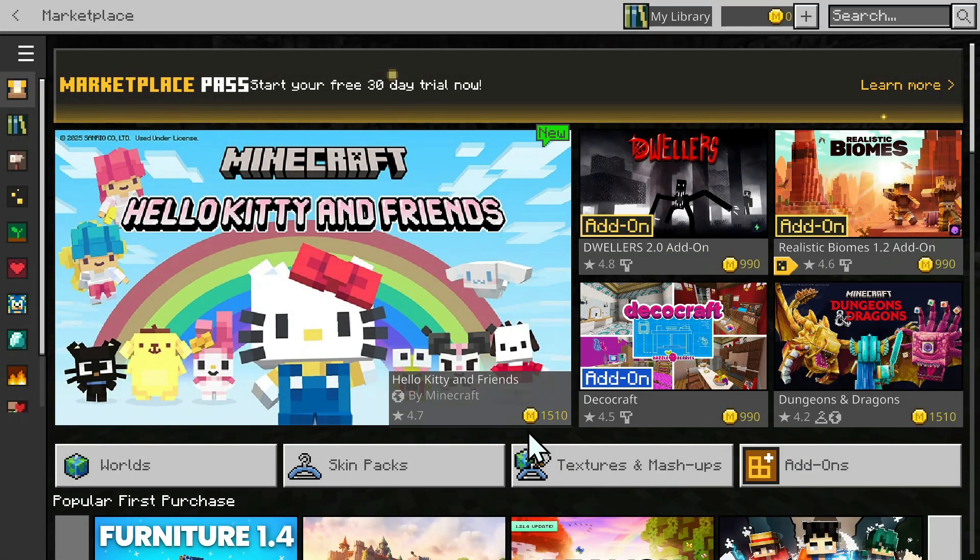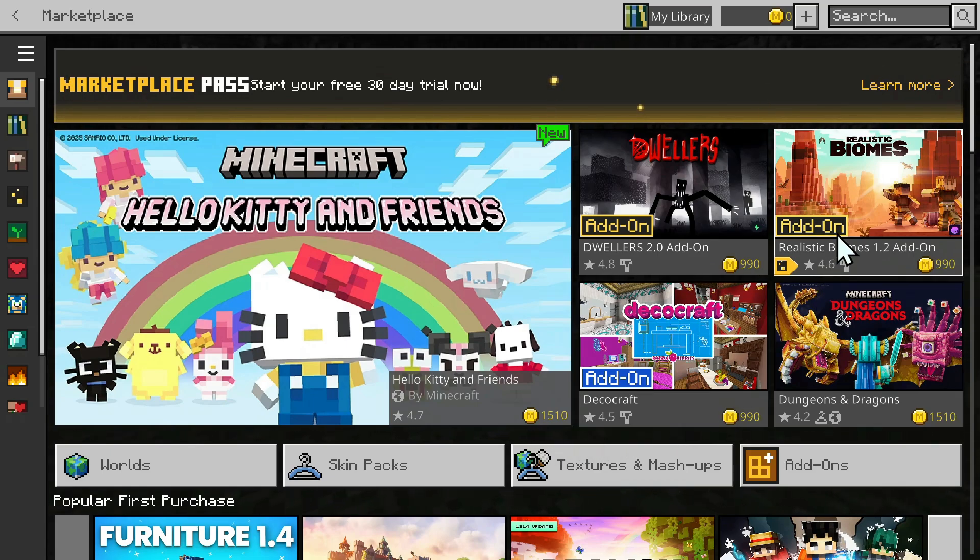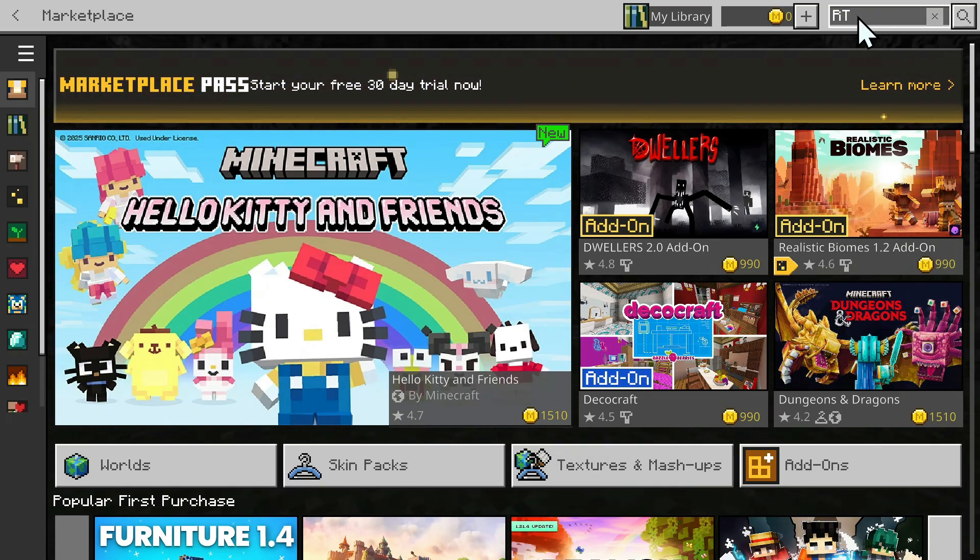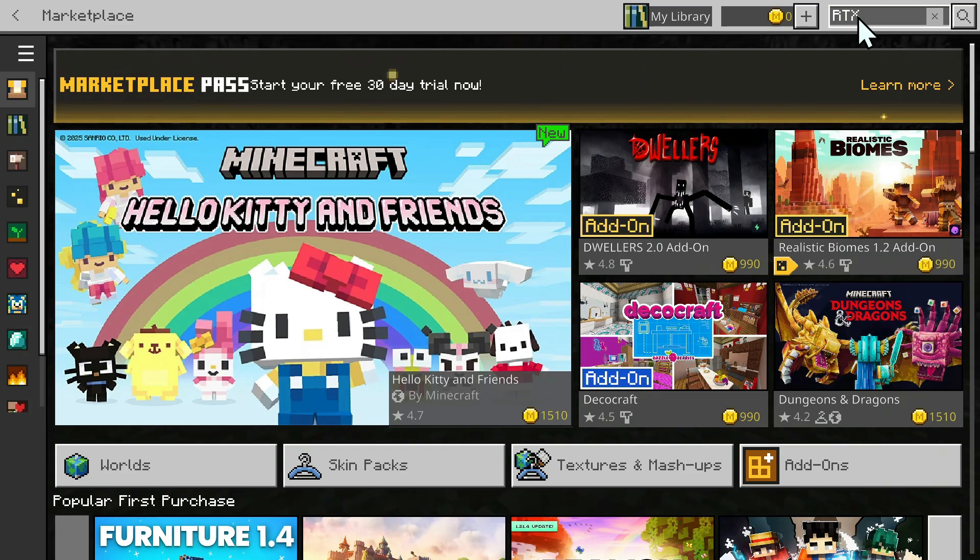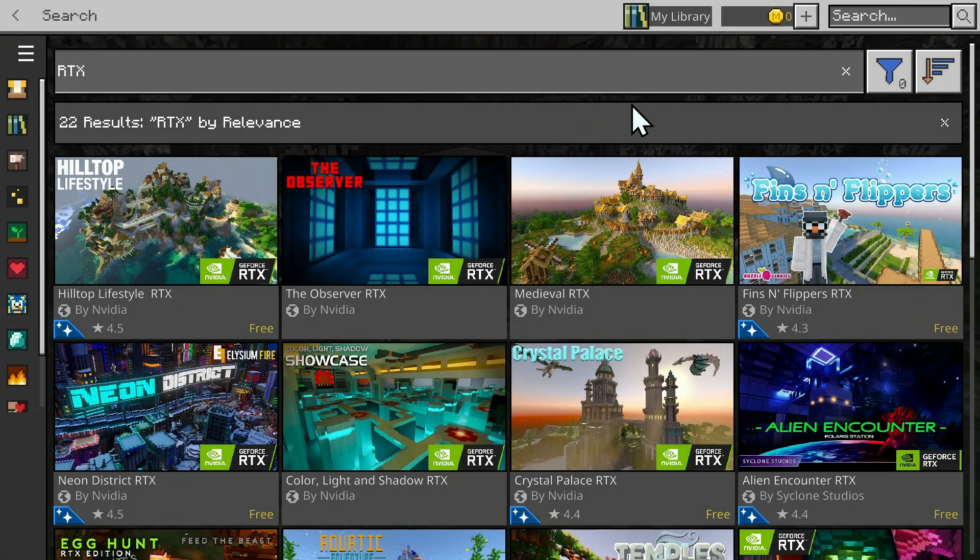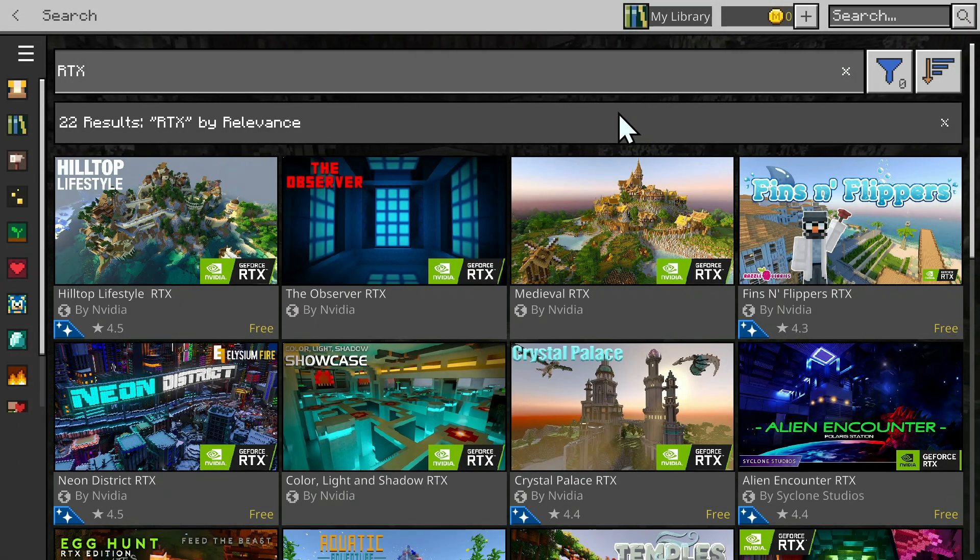Once you're here, all you want to do is simply go to the top right corner to search, and you simply want to type in RTX. Once you're done, you can do Enter or just search, and now you have a bunch of RTX packs that you can choose.